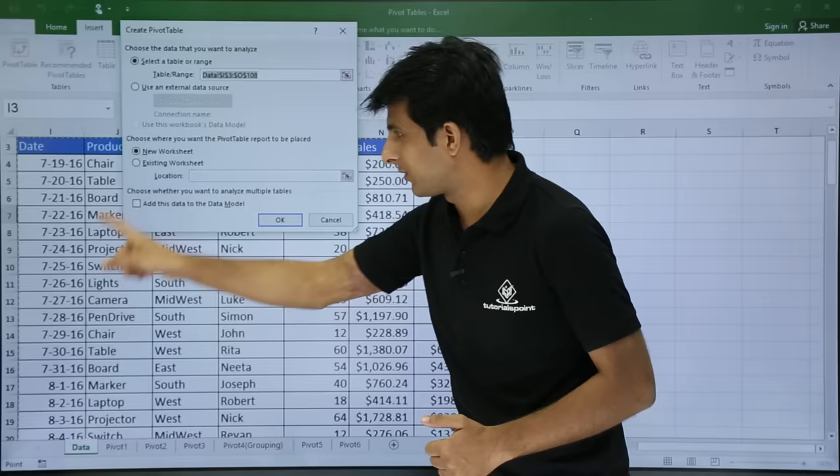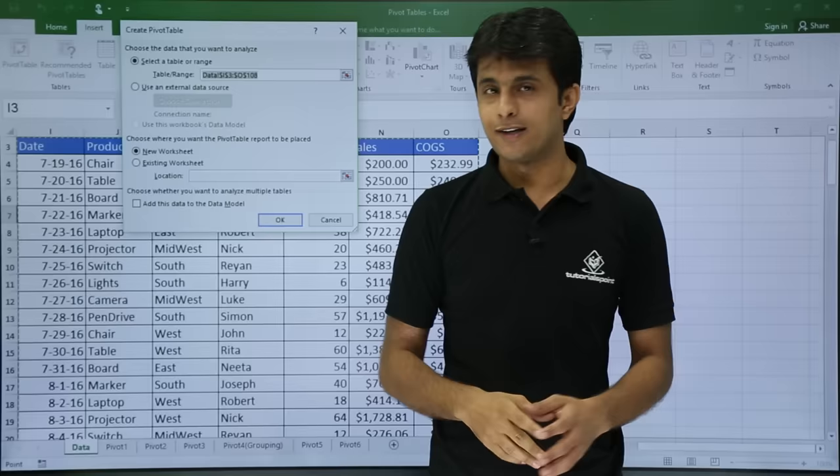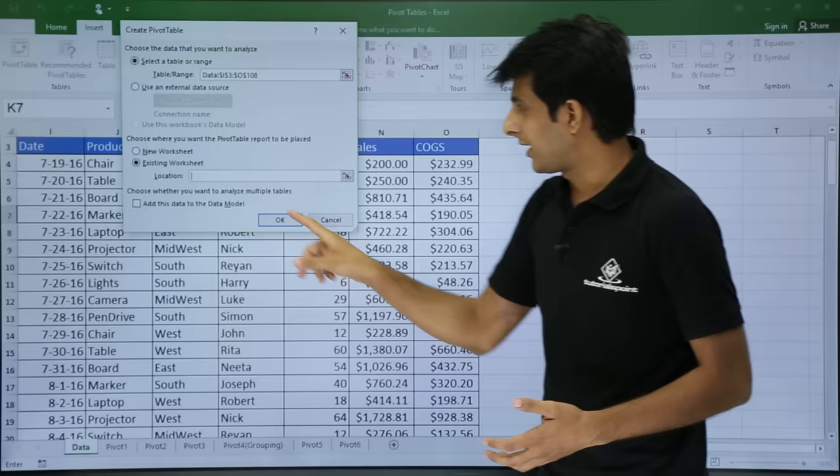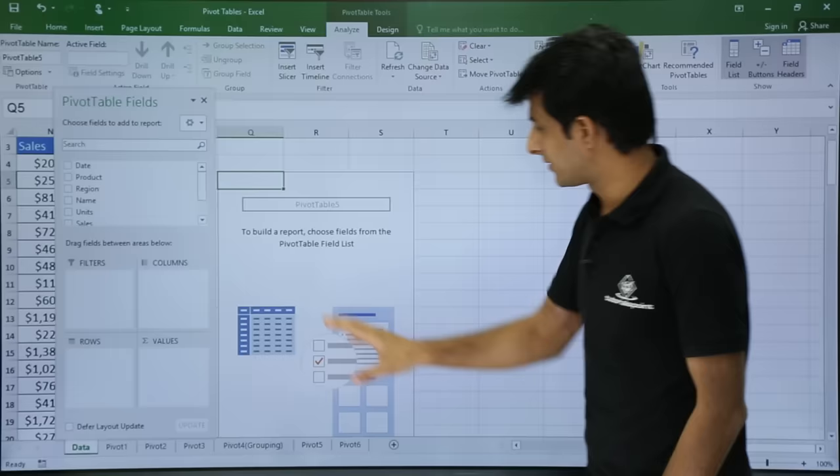The second question it asks is where do you want to paste it — in a new worksheet or in the existing worksheet. I want to paste it in the existing worksheet, exactly next to it. So select existing worksheet, click the cell for the location, and click OK. Now you can see it's a blank pivot table which is empty.